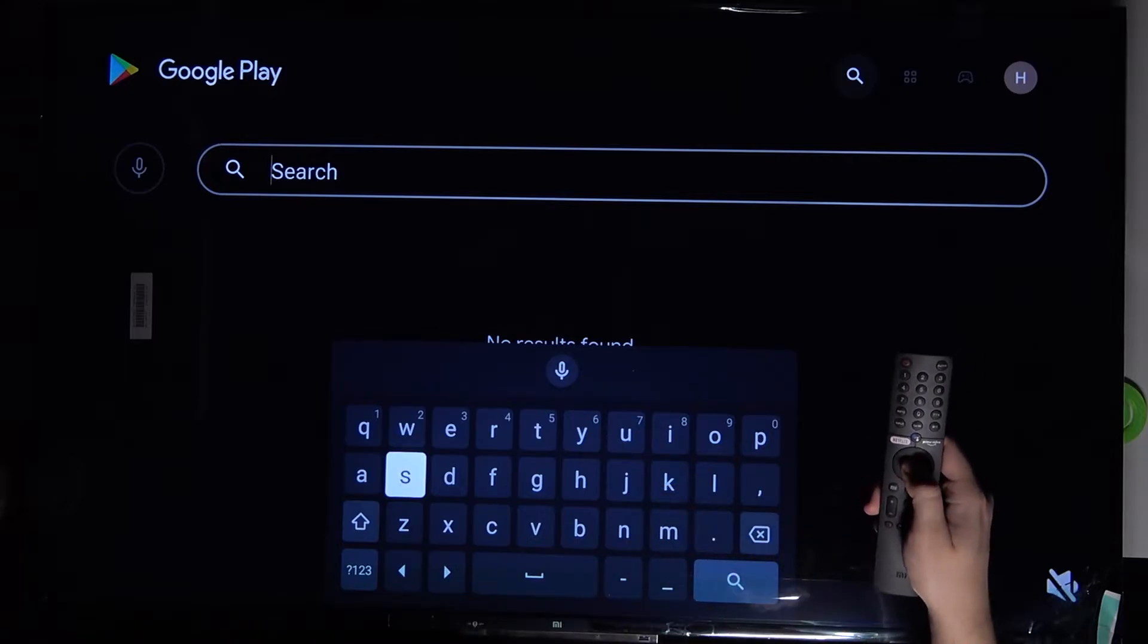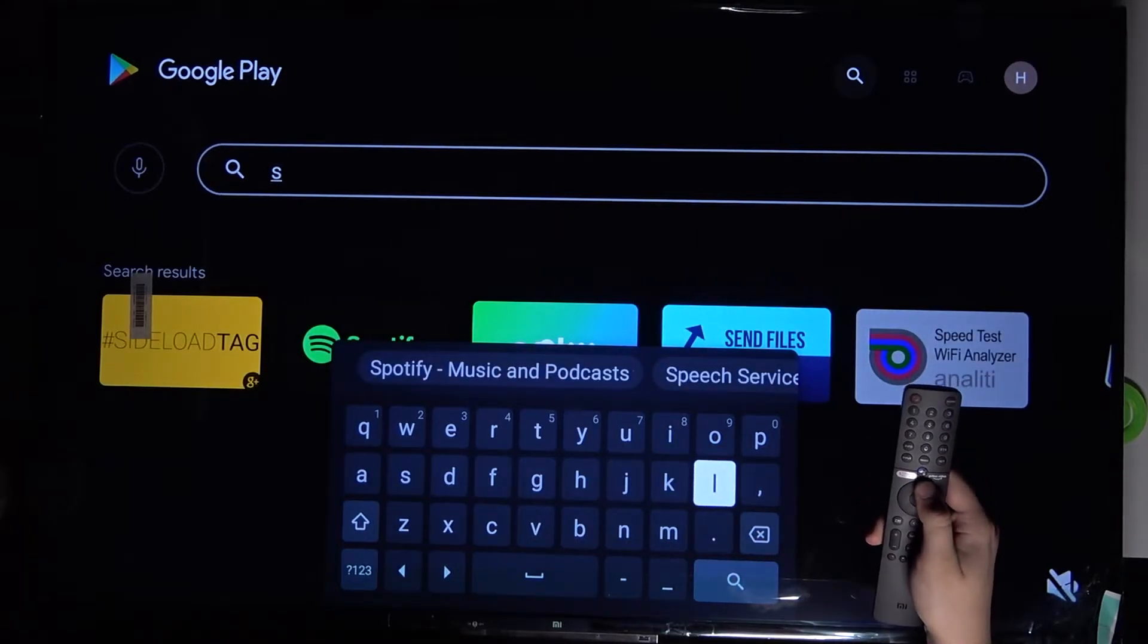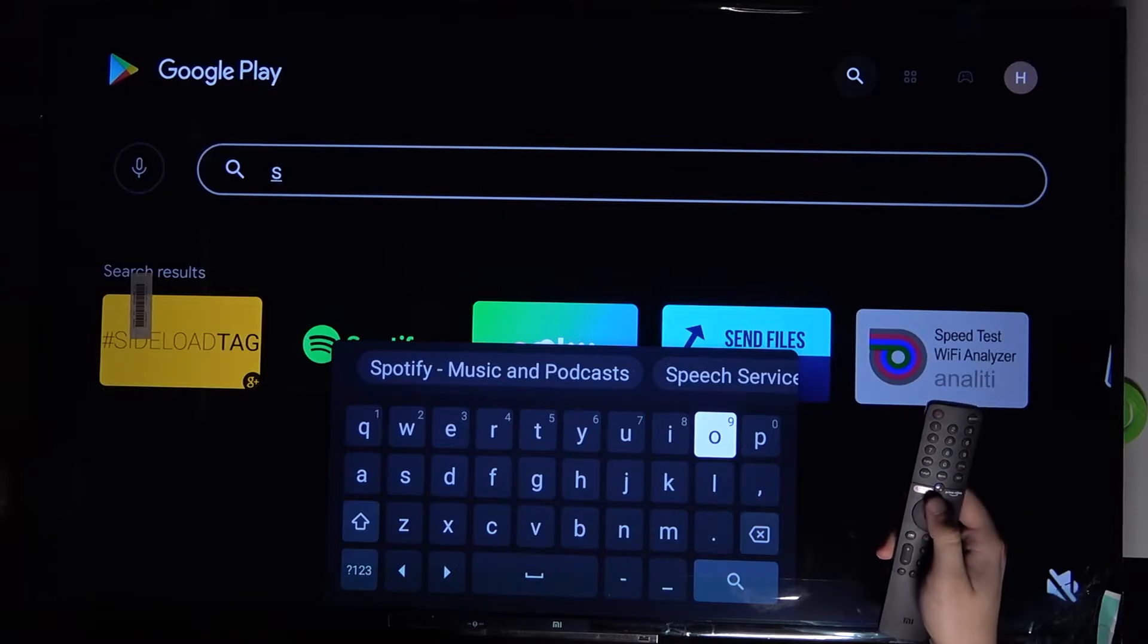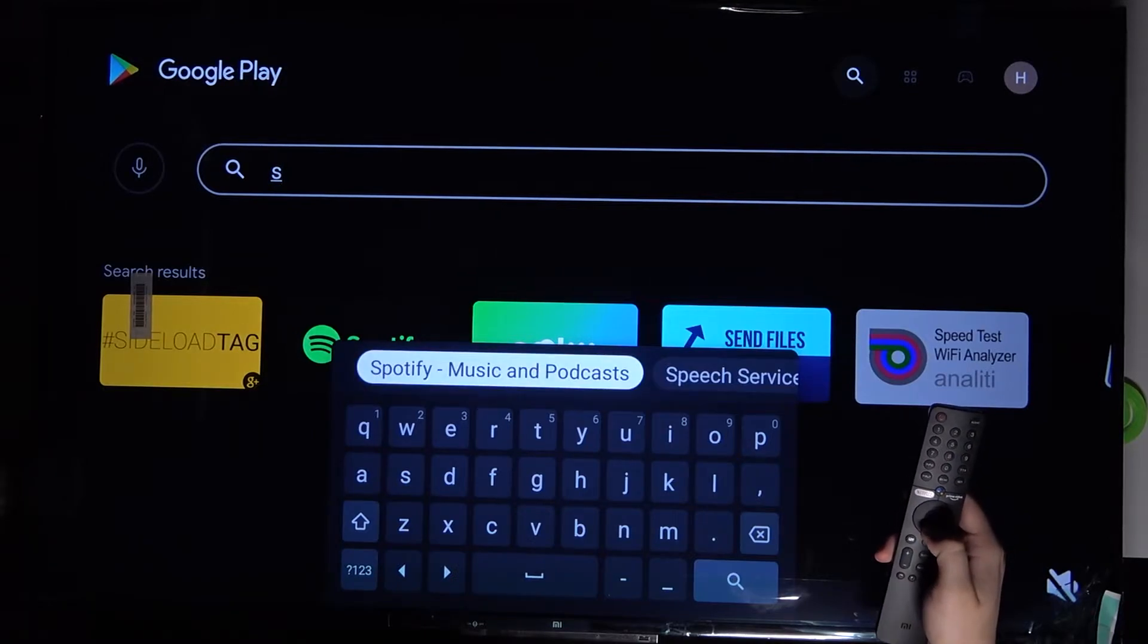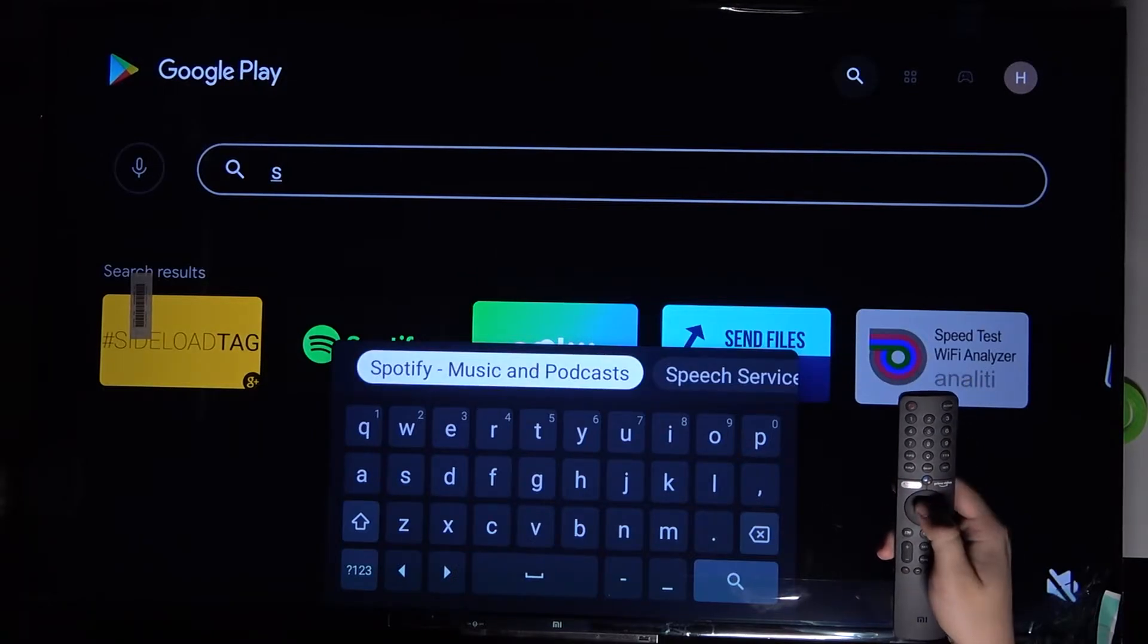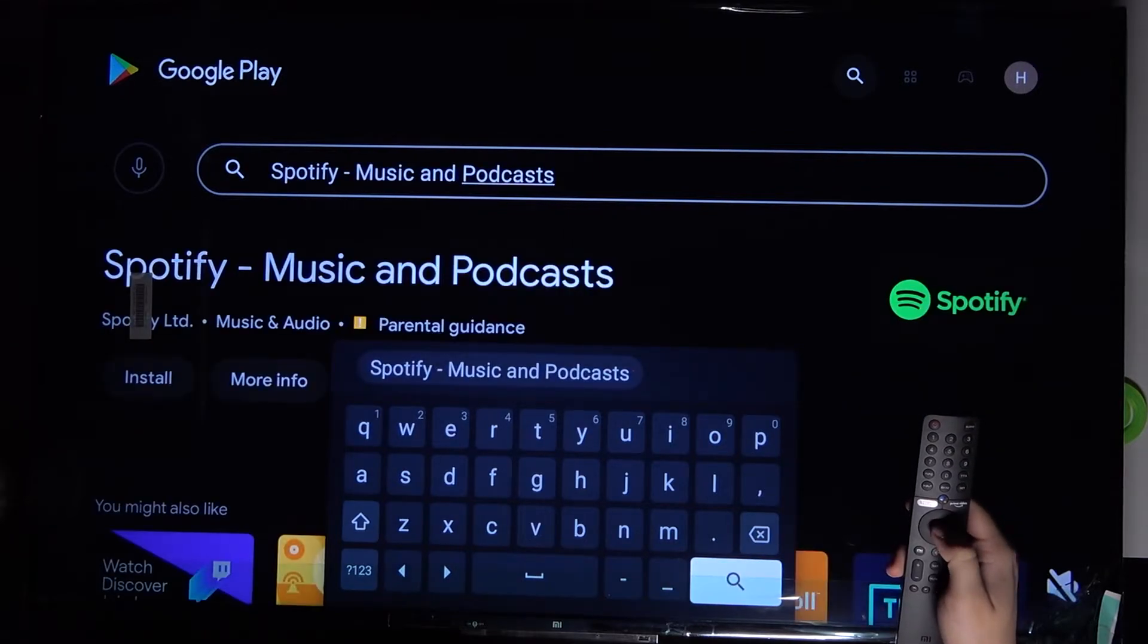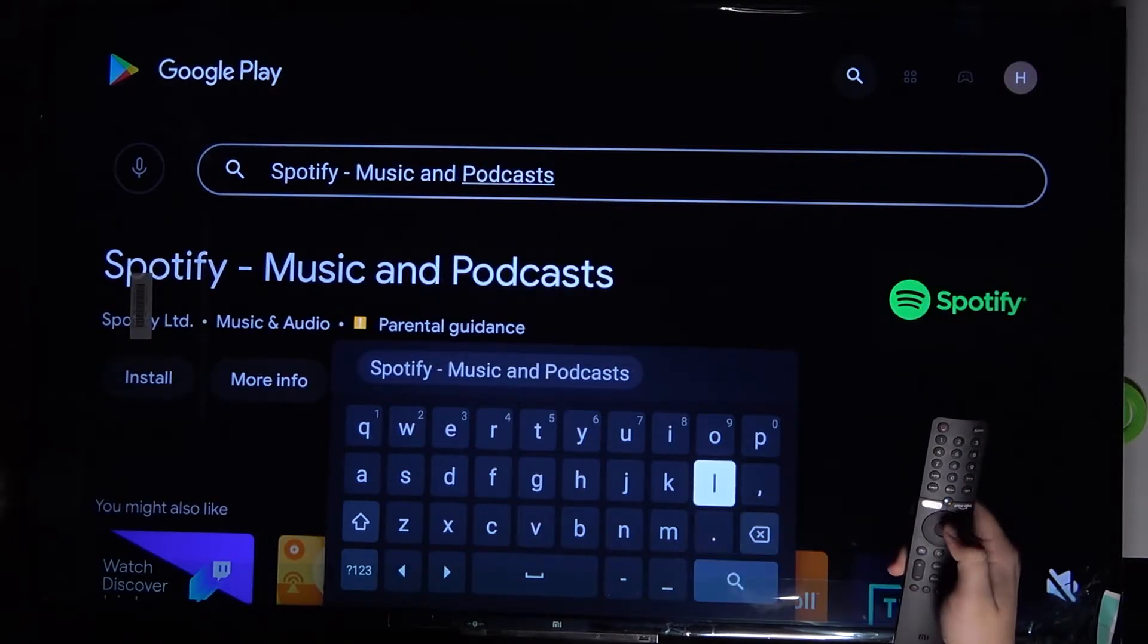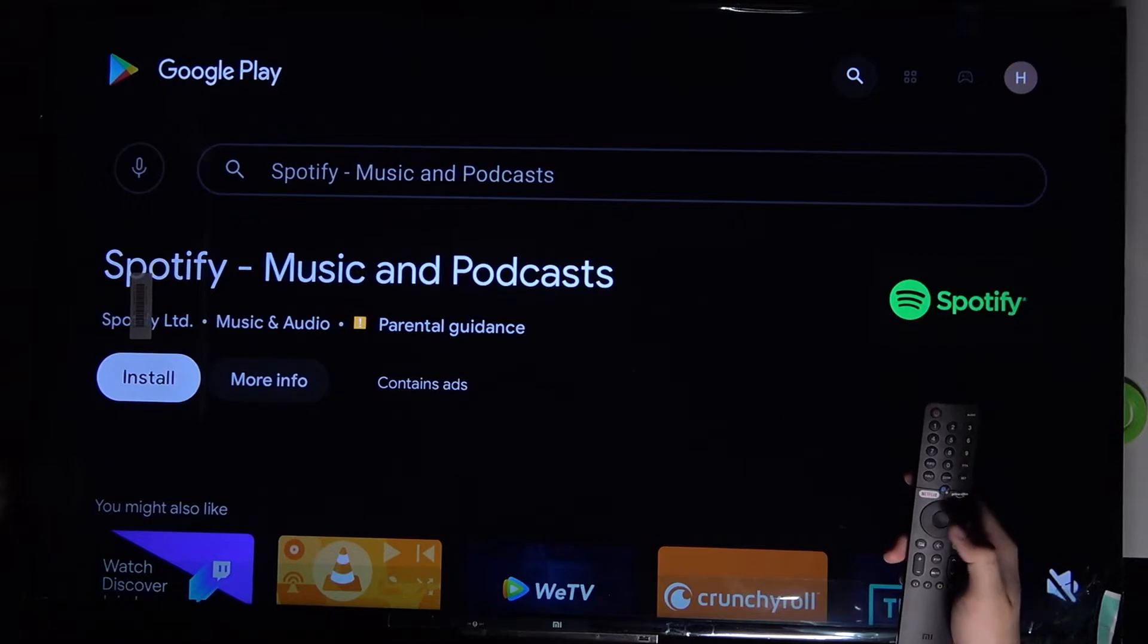Let's do it. As you can see when I type S here we got the Spotify, so we can simply choose it from the quick search. Right now we can tap back to close the keyboard.